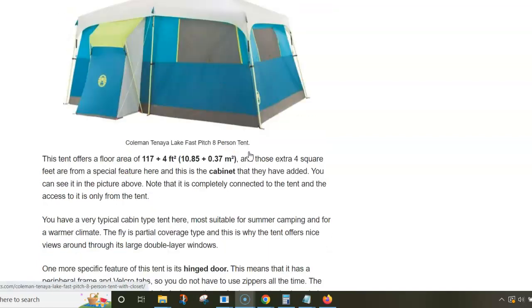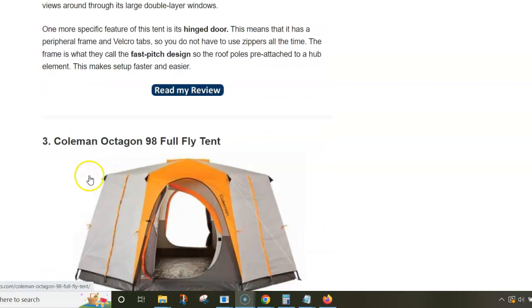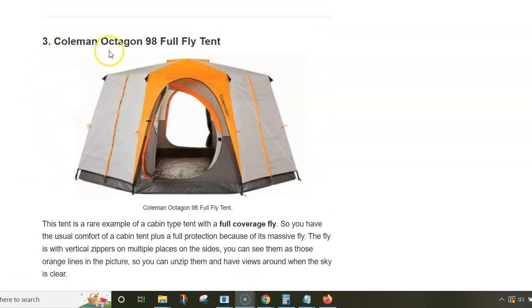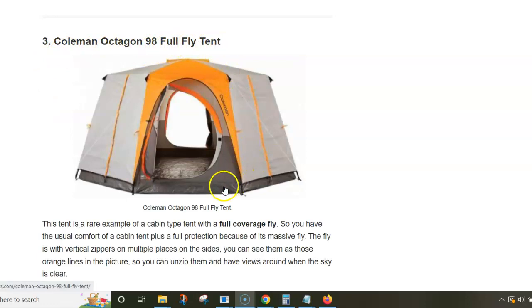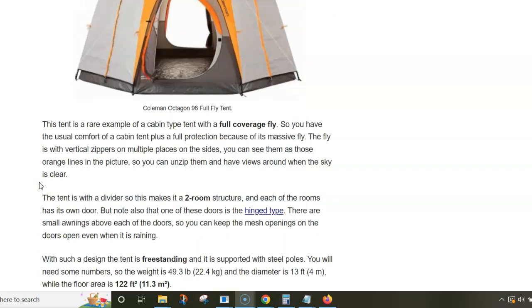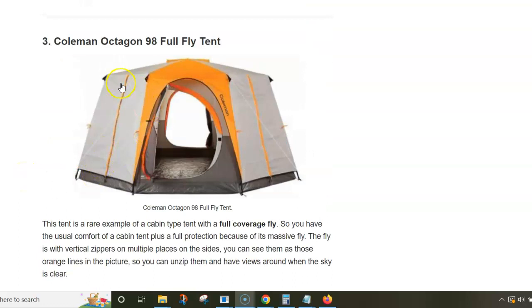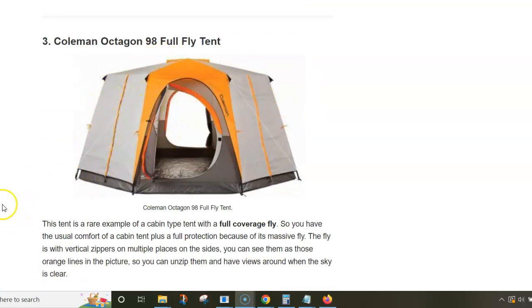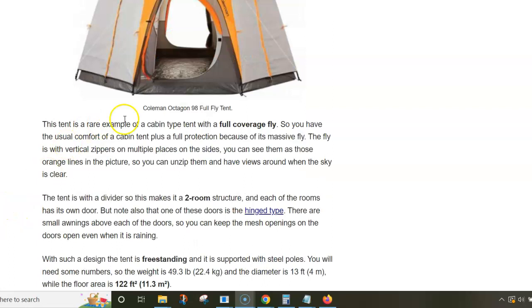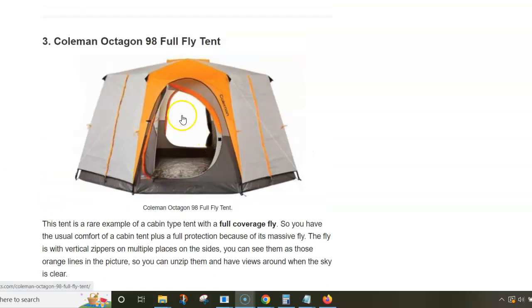Next in the list is the Coleman Octagon 98 Full Fly tent. This is a rare example of a cabin-type tent with full coverage fly. It's fully freestanding despite this fly because the fly connects to the base of the tent. It has an inner divider, so the tent is officially a two-room structure.